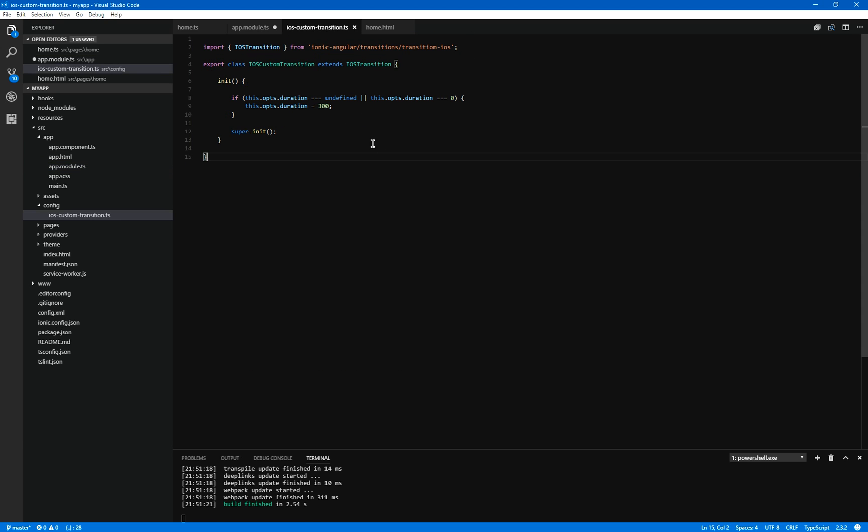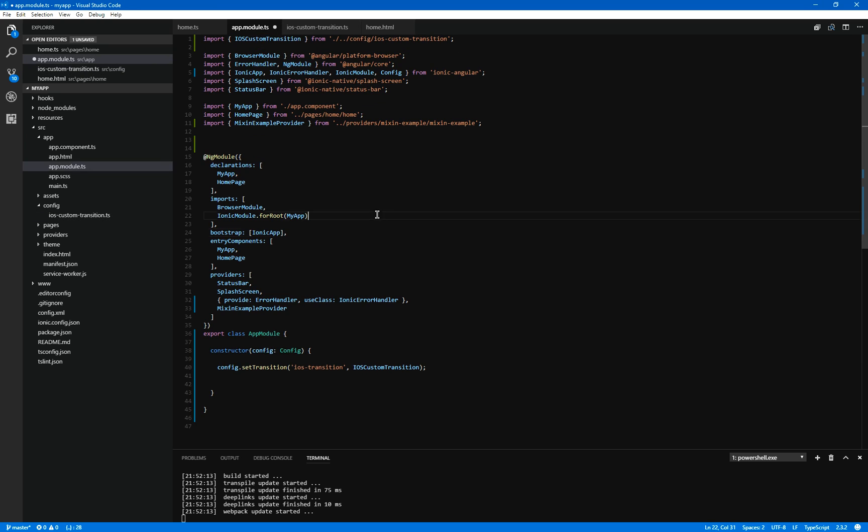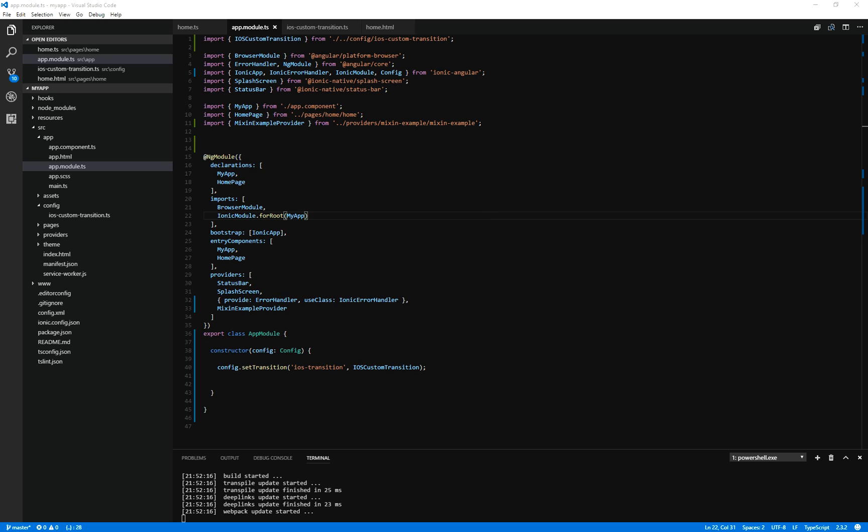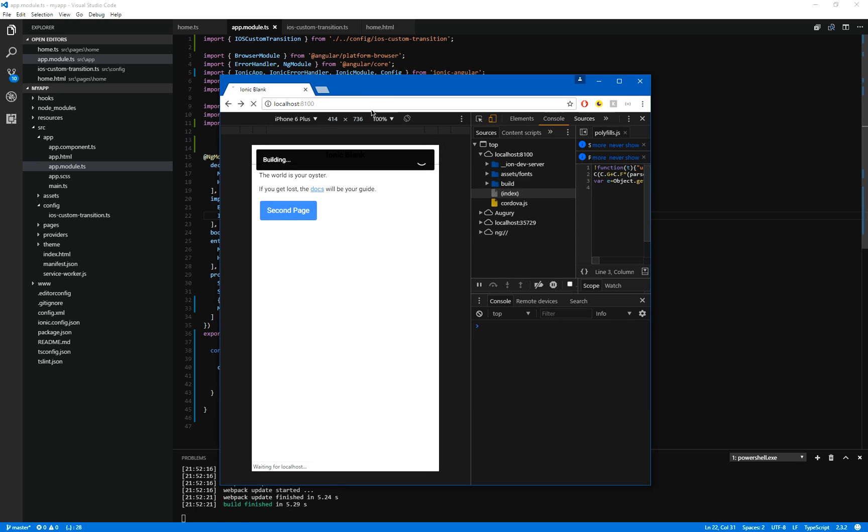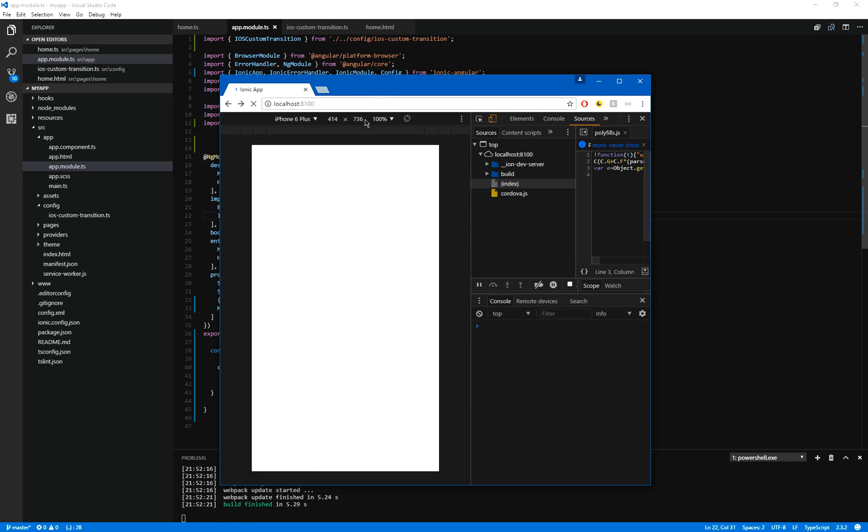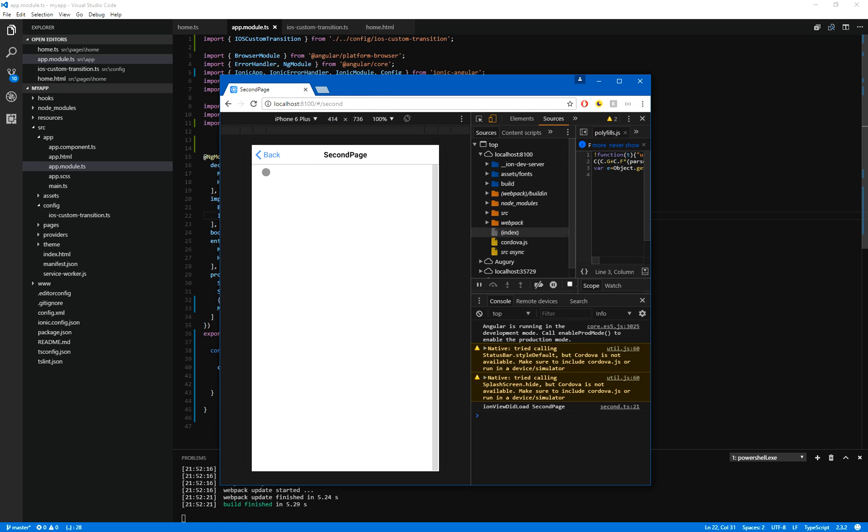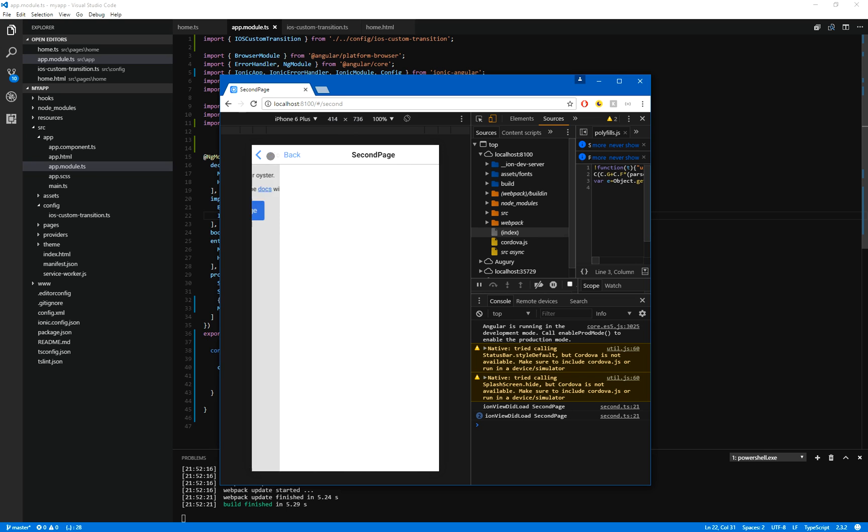So we have this file. We have the app module. So if we go into the app module, save that. Go back into our application and you can see now the transition time is a lot quicker and a lot more responsive.